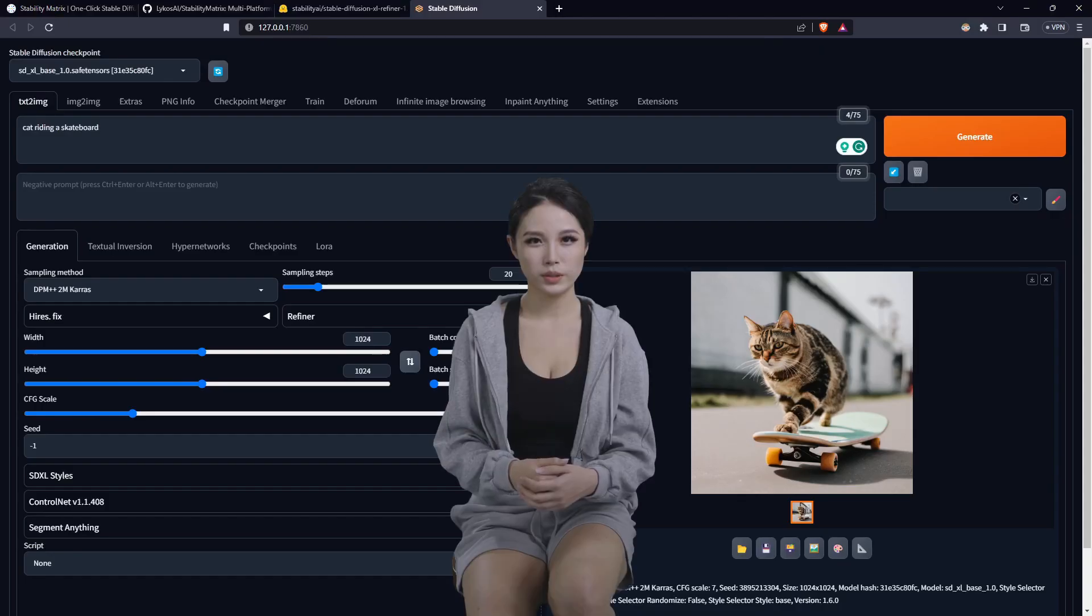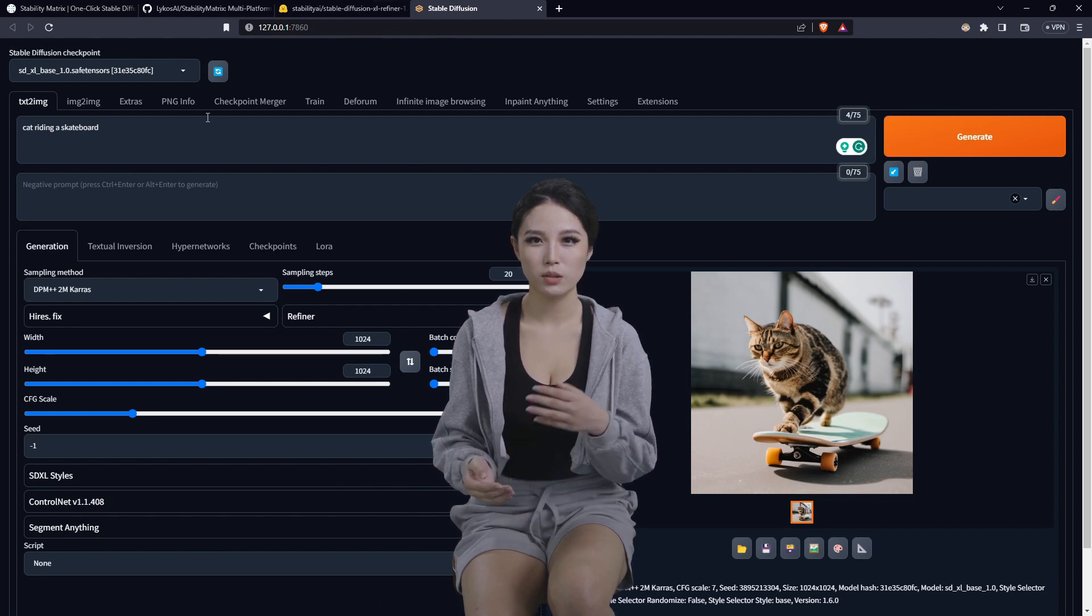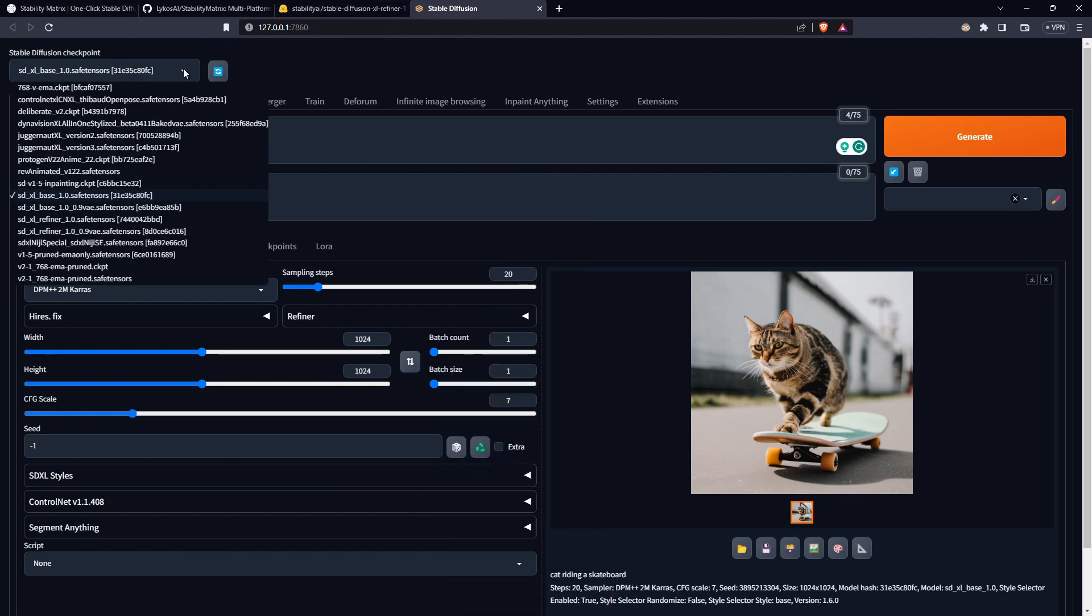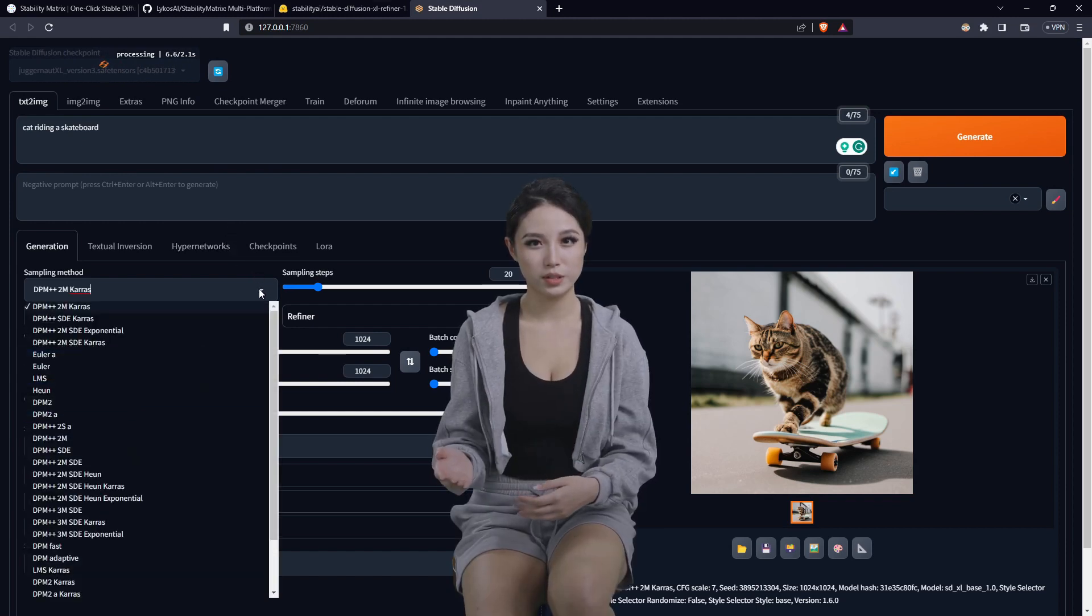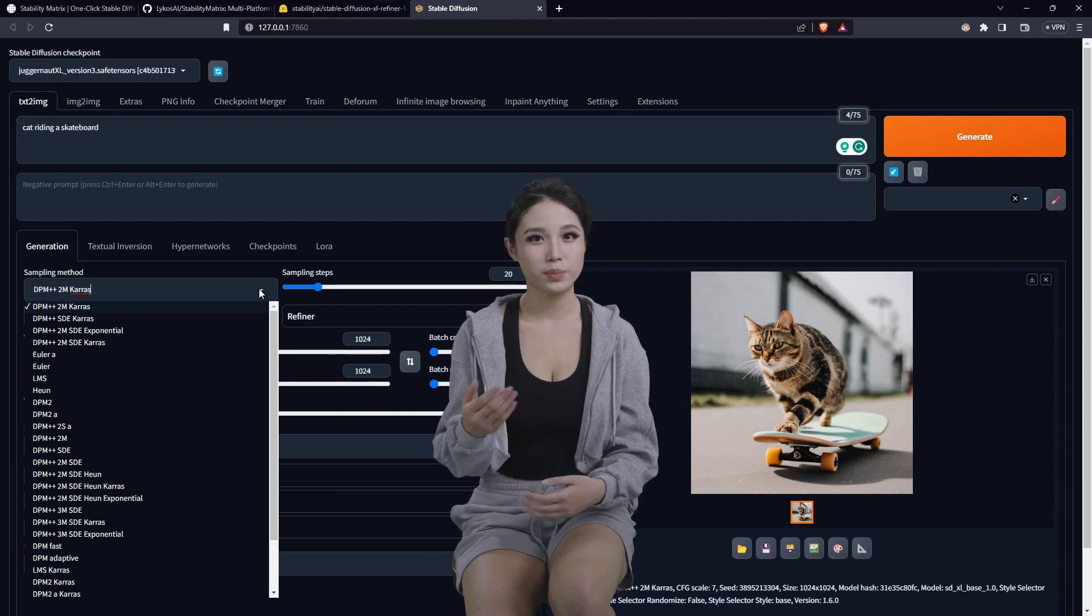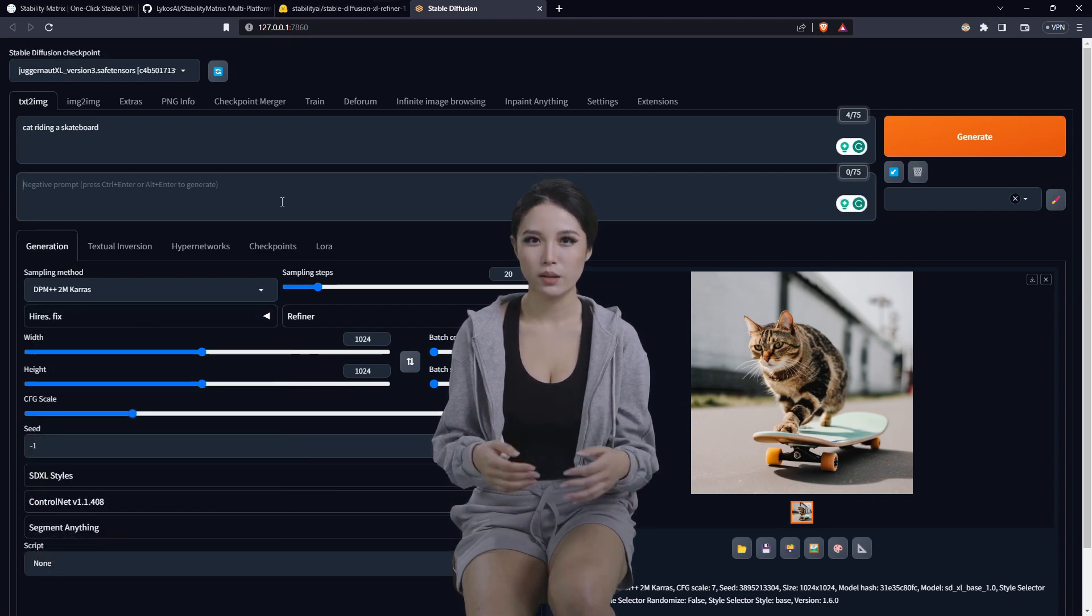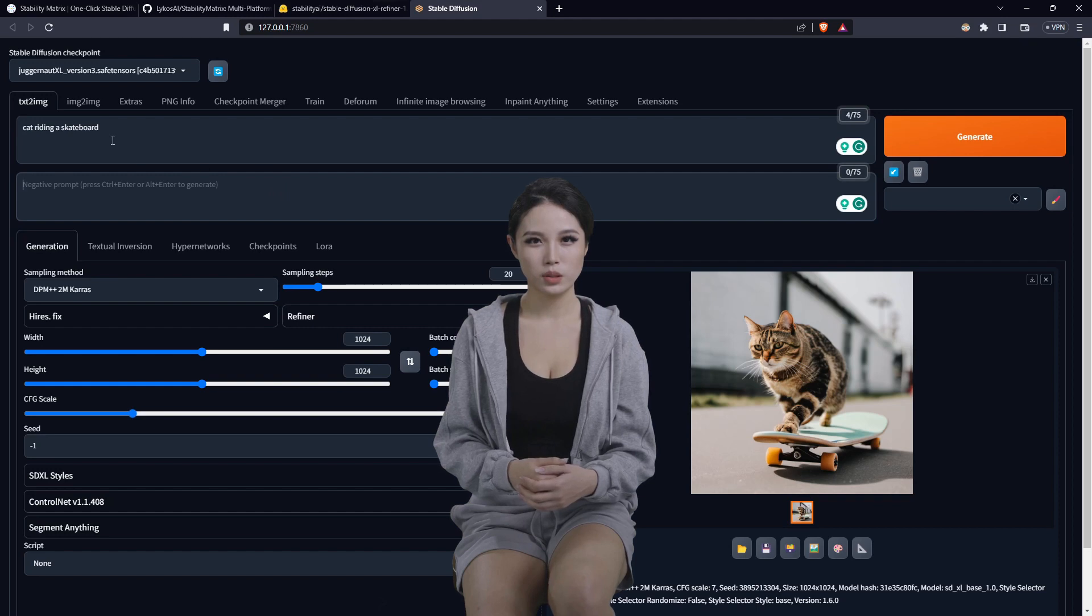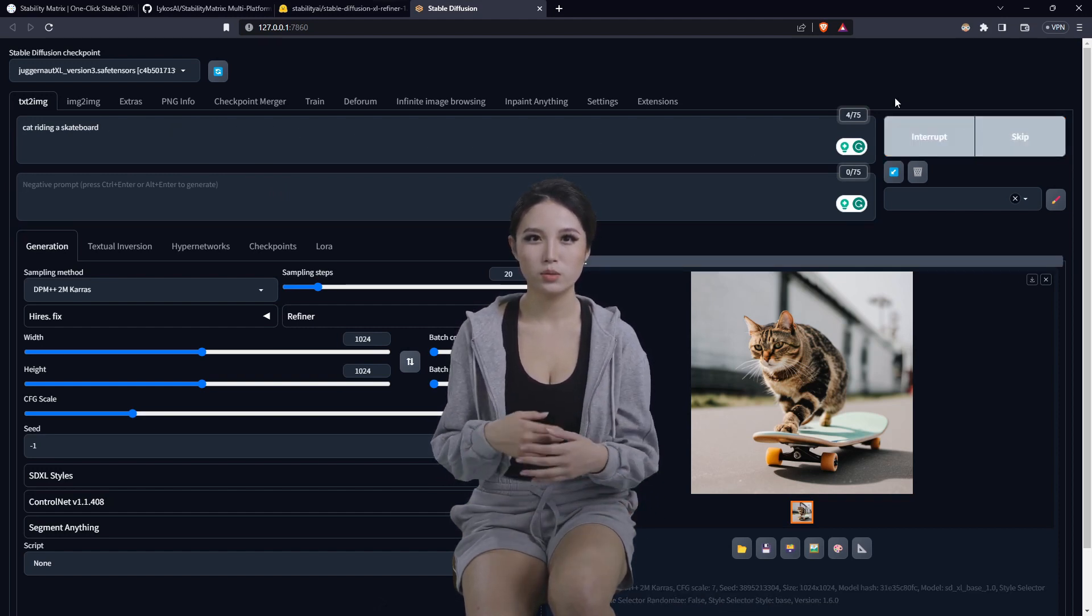So with that, I could quickly go up here and change the model to a juggernaut version 3. You can also change samplers. The DPM++ 2M Karras is kind of the recommended right now. And we'll go ahead and run this very simple basic prompt under the juggernaut model.